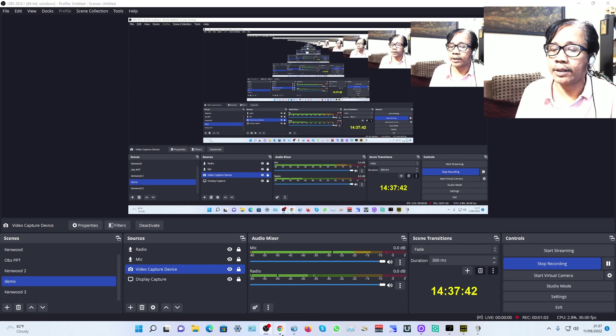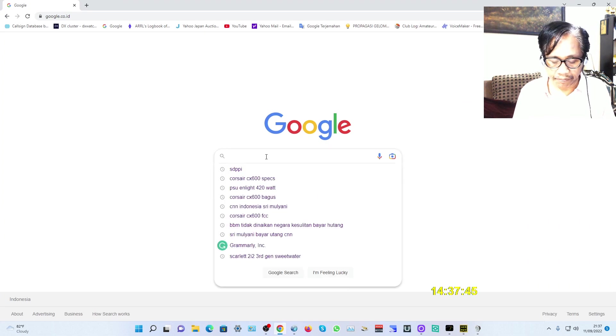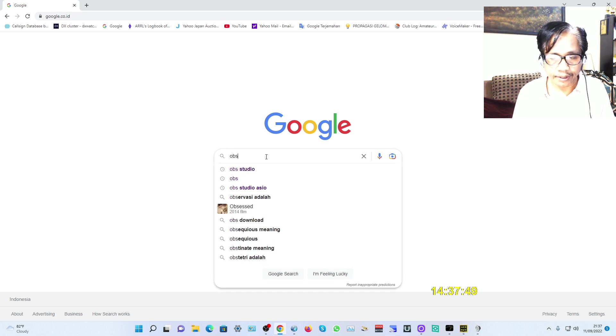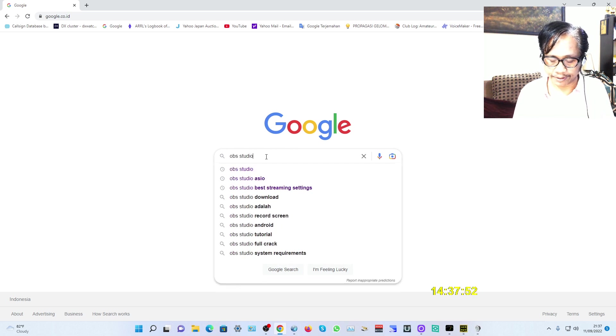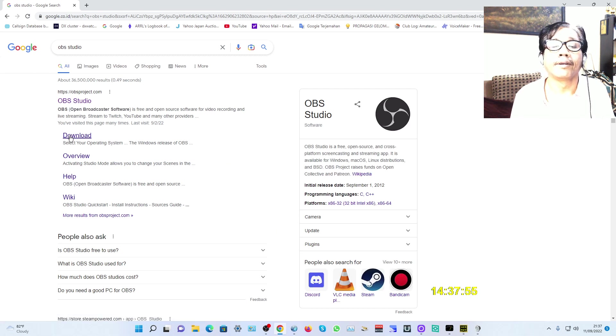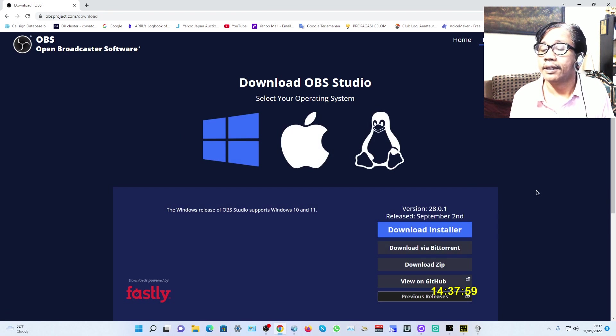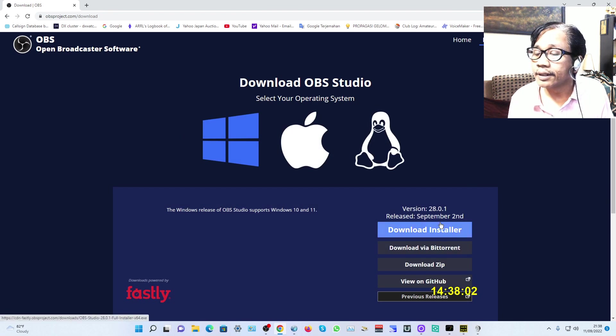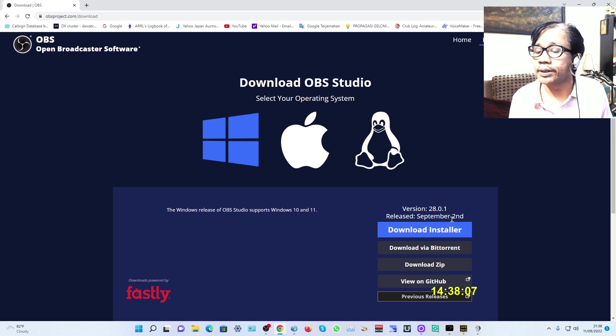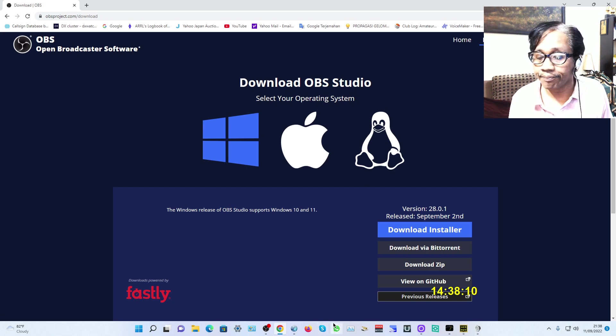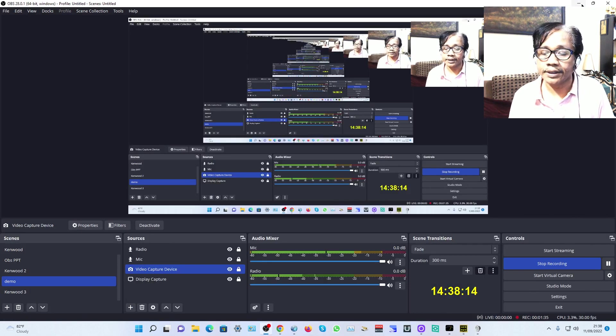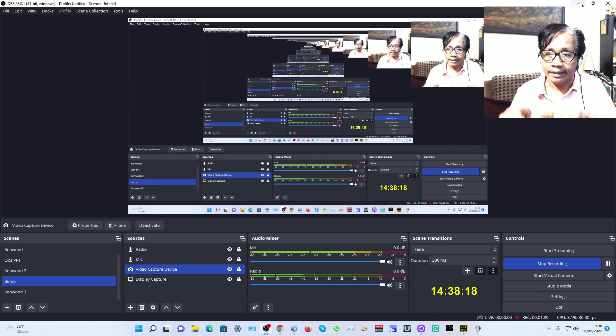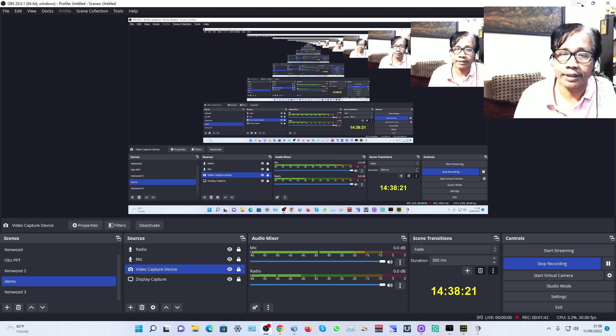Let me open Google. OBS Studio is free, open source software. You can download the latest version released September 2nd, 2022, and install it normally.